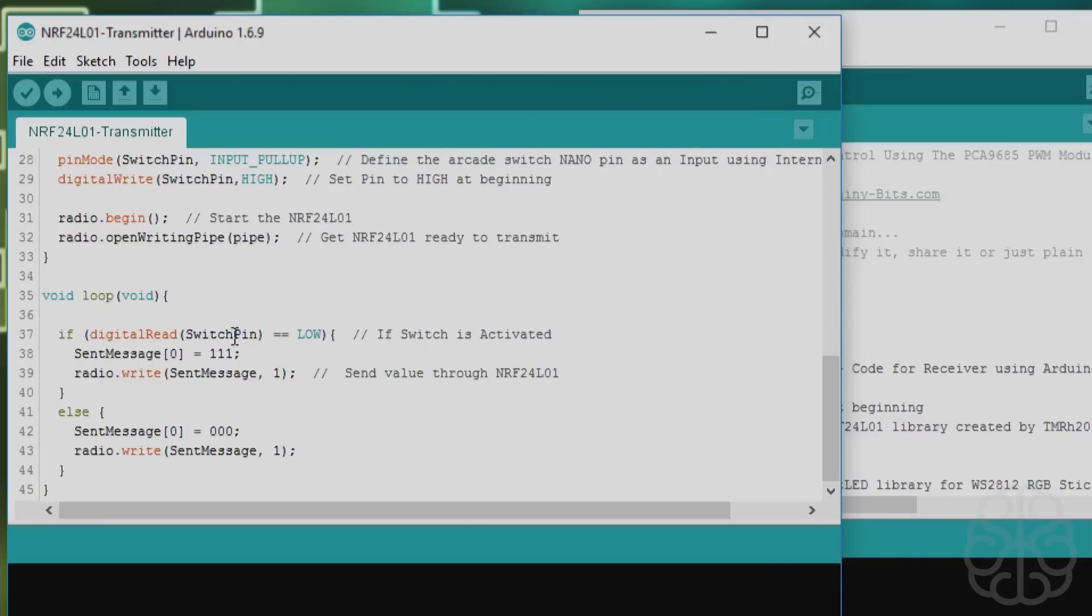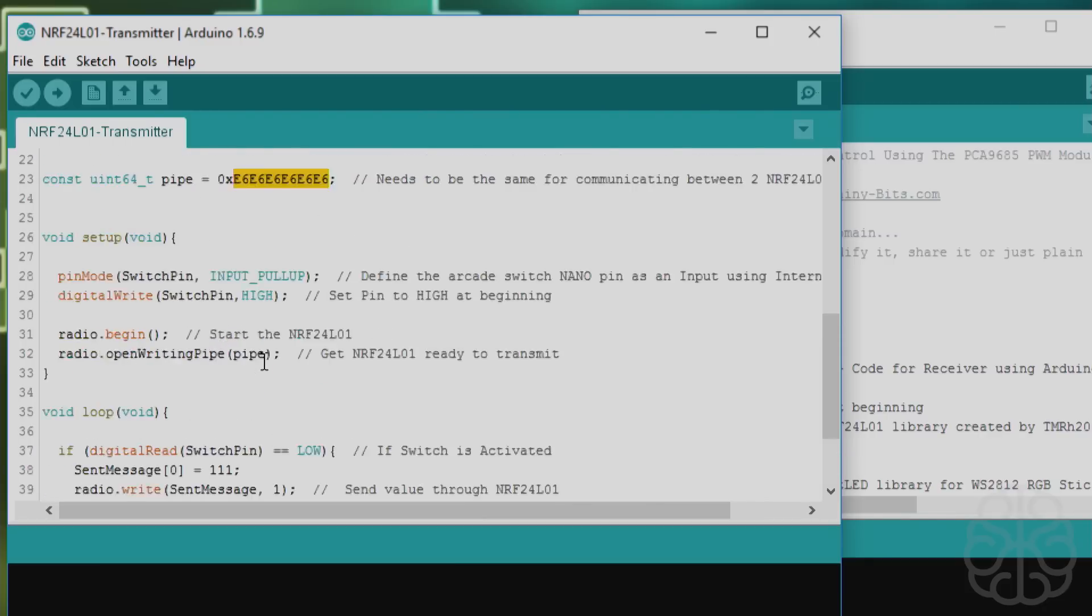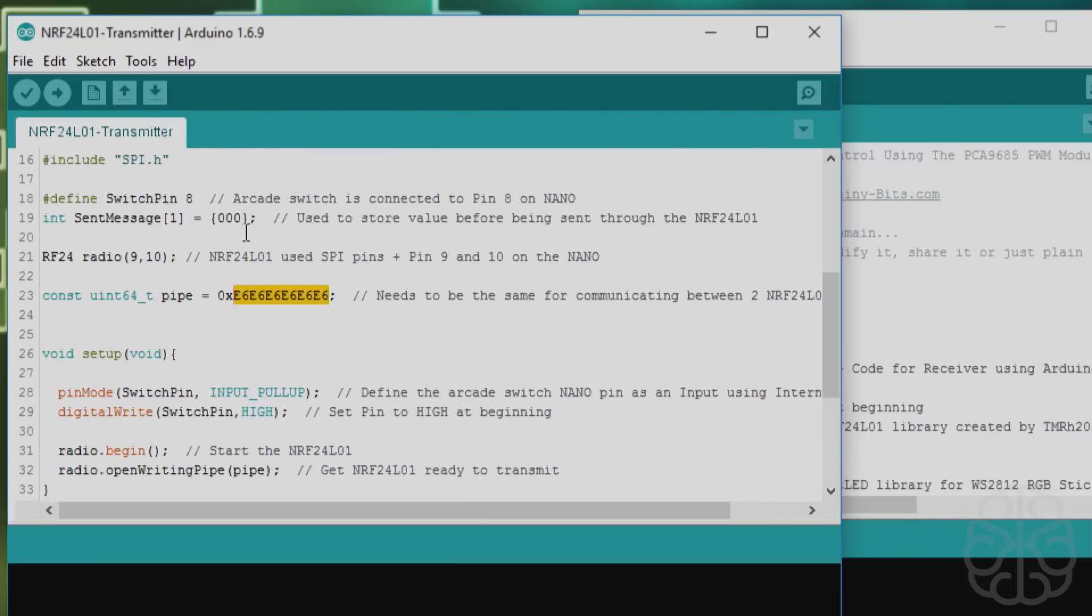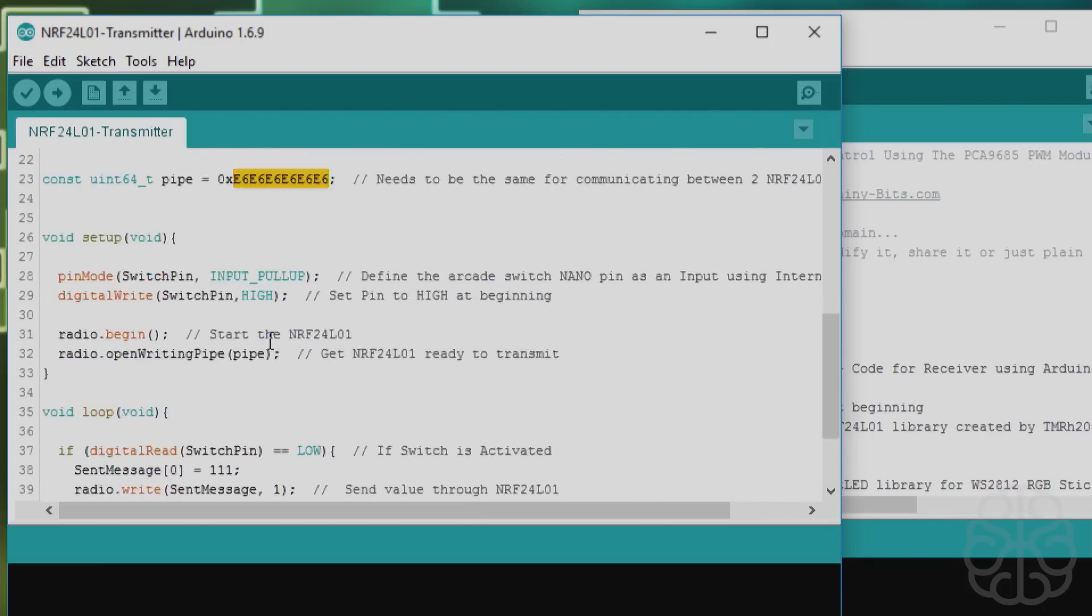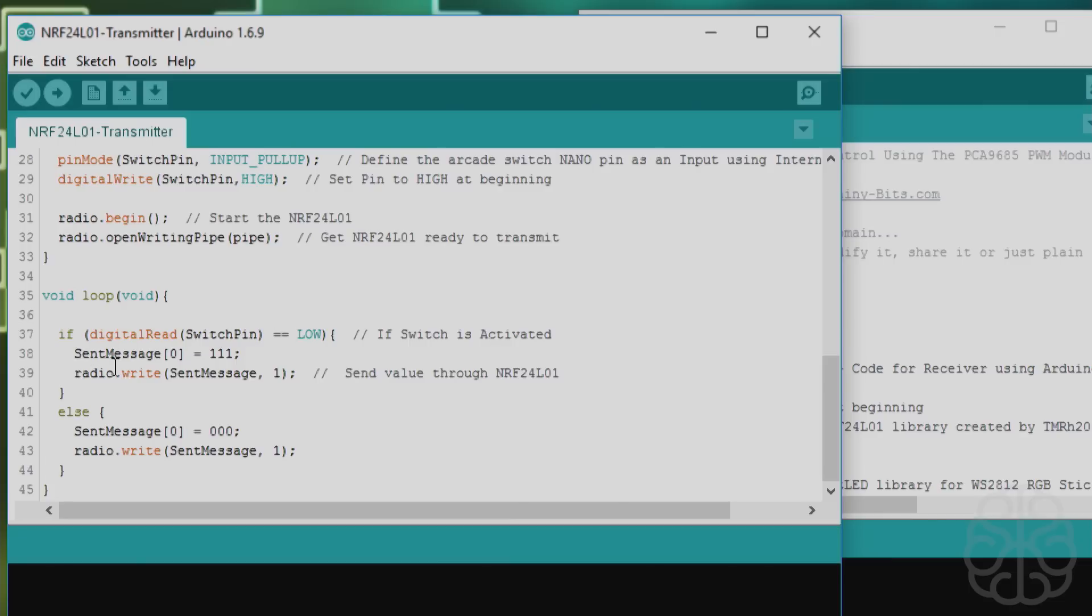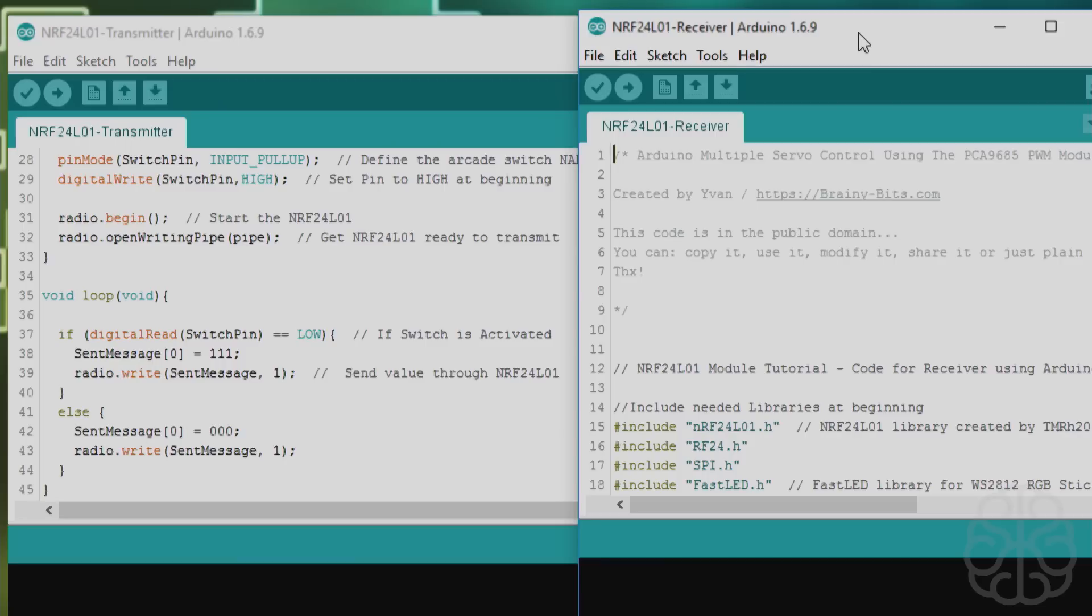As you can see, this code is very short because we only have one switch. If it reads the switch pin, meaning it goes low, then the switch is activated. The sent message is changed to 111 because it was set to 0, 0, 0 at the beginning. We write that message to the radio. If the switch is not activated, then the message goes back to 0 and we write that. That will be received by the receiver.